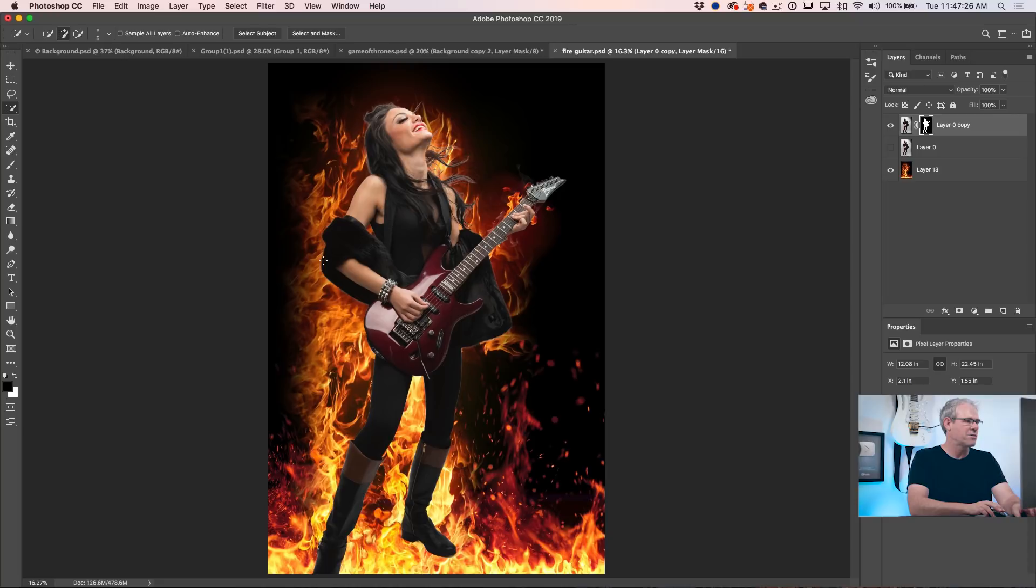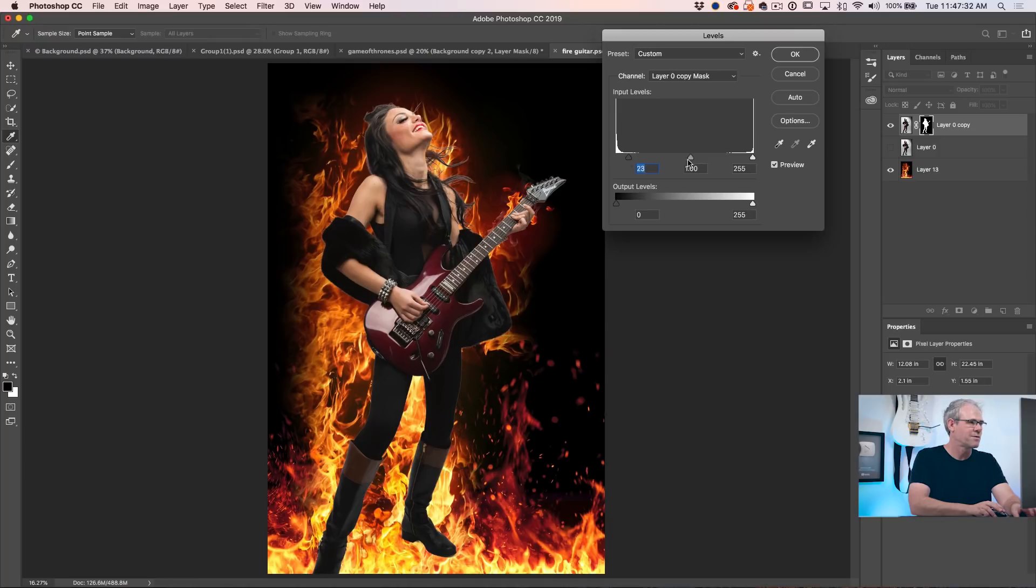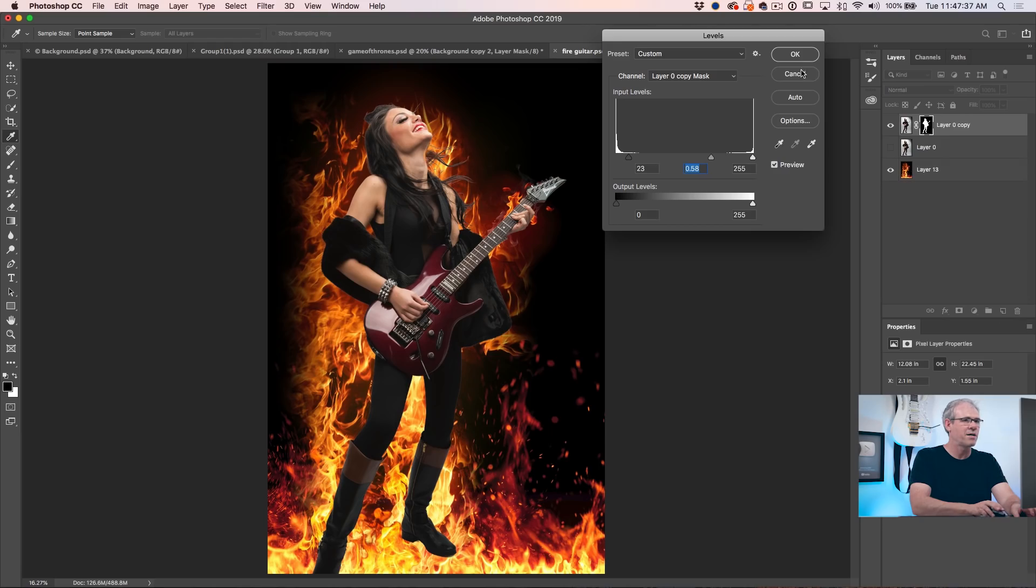And we've got our layer mask. Now don't worry about these edges because you could do the same trick we did last time. Control Command L. Play around with that. Pull in these edges. The hair, you might want to manually paint that.